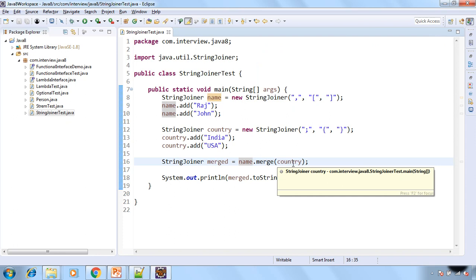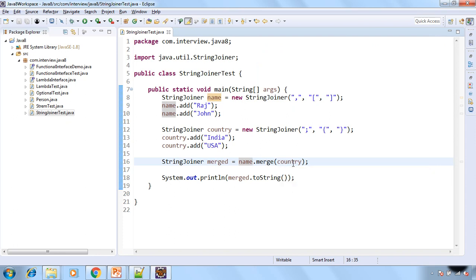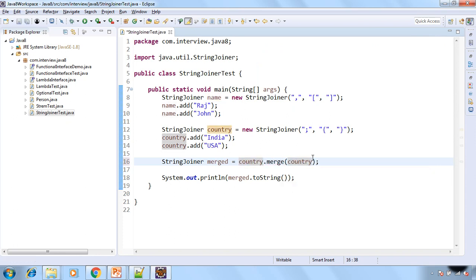So let's do the reverse thing. Have the country over here and pass the name over here inside the merge method. And let's run the program.